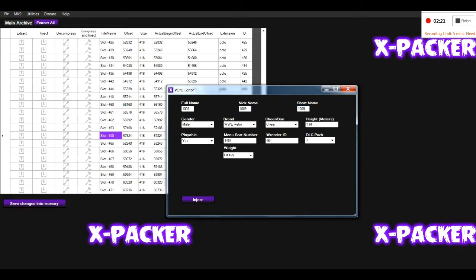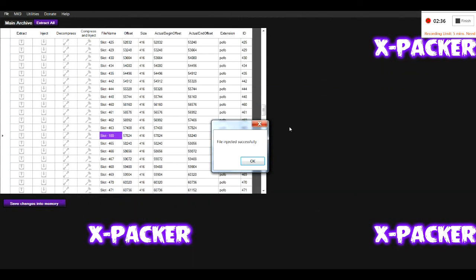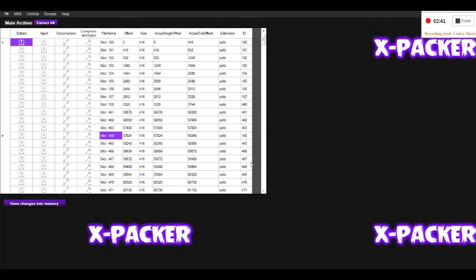So I'm going to assign this here. You can set the height, gender, etc. if you would like to. You need to ensure that Playable is set to Yes. If you click Inject, you'll find that the slot ID will now change to 464.